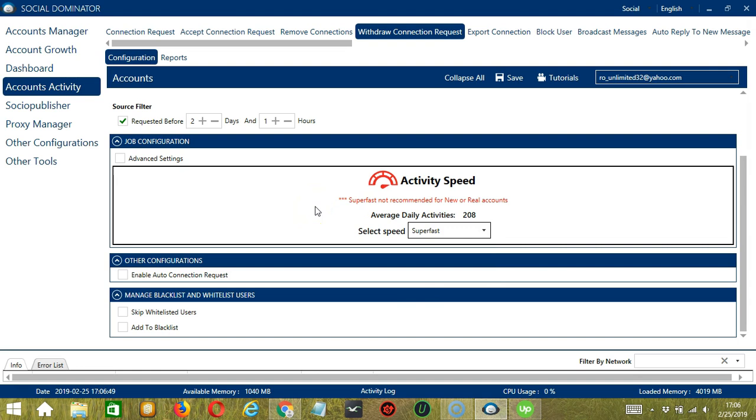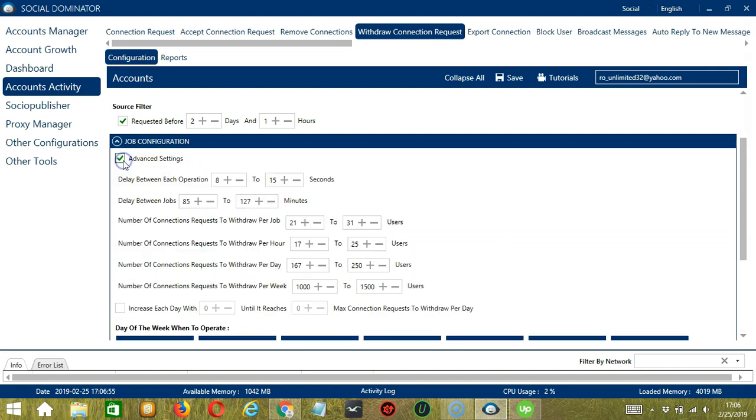Superfast is not recommended for new or real accounts. If you want to define your own speed settings, click Advanced Settings. Delay between each operation is the number of seconds between each connection request is withdrawn.